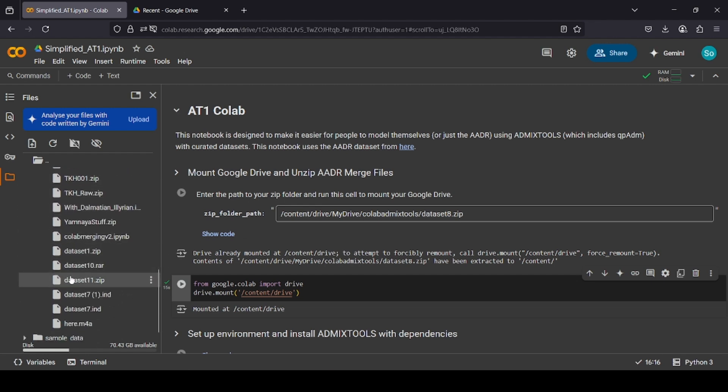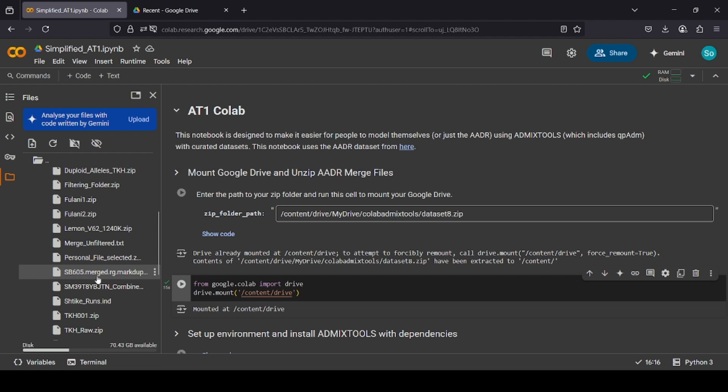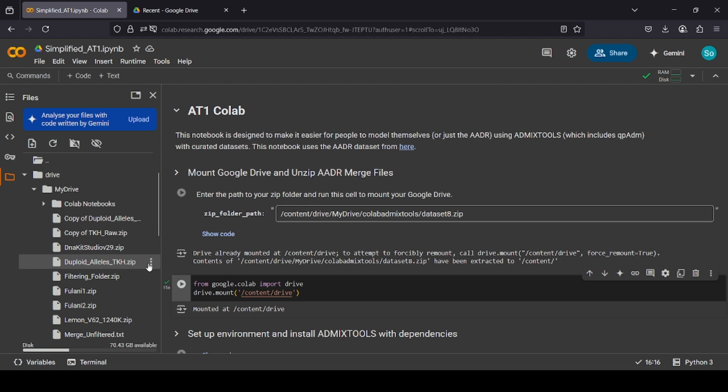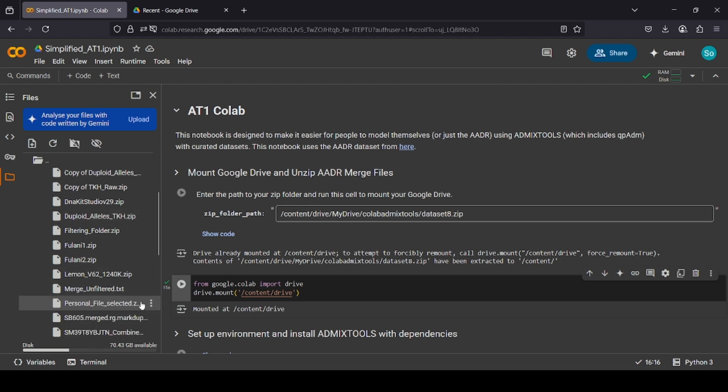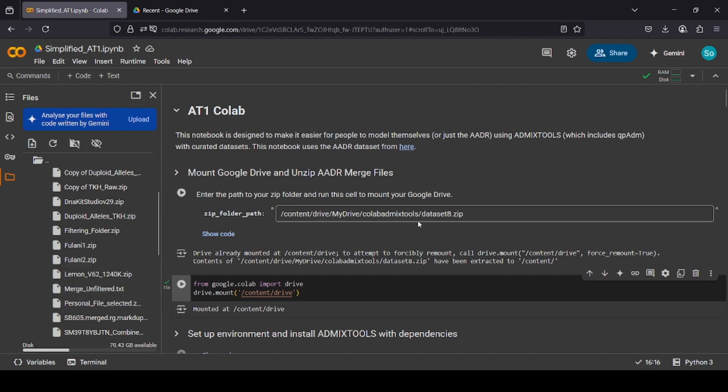In this case, the file we made earlier is here, the personal file selected zip. We simply go to the three dots here, and click Copy Path.